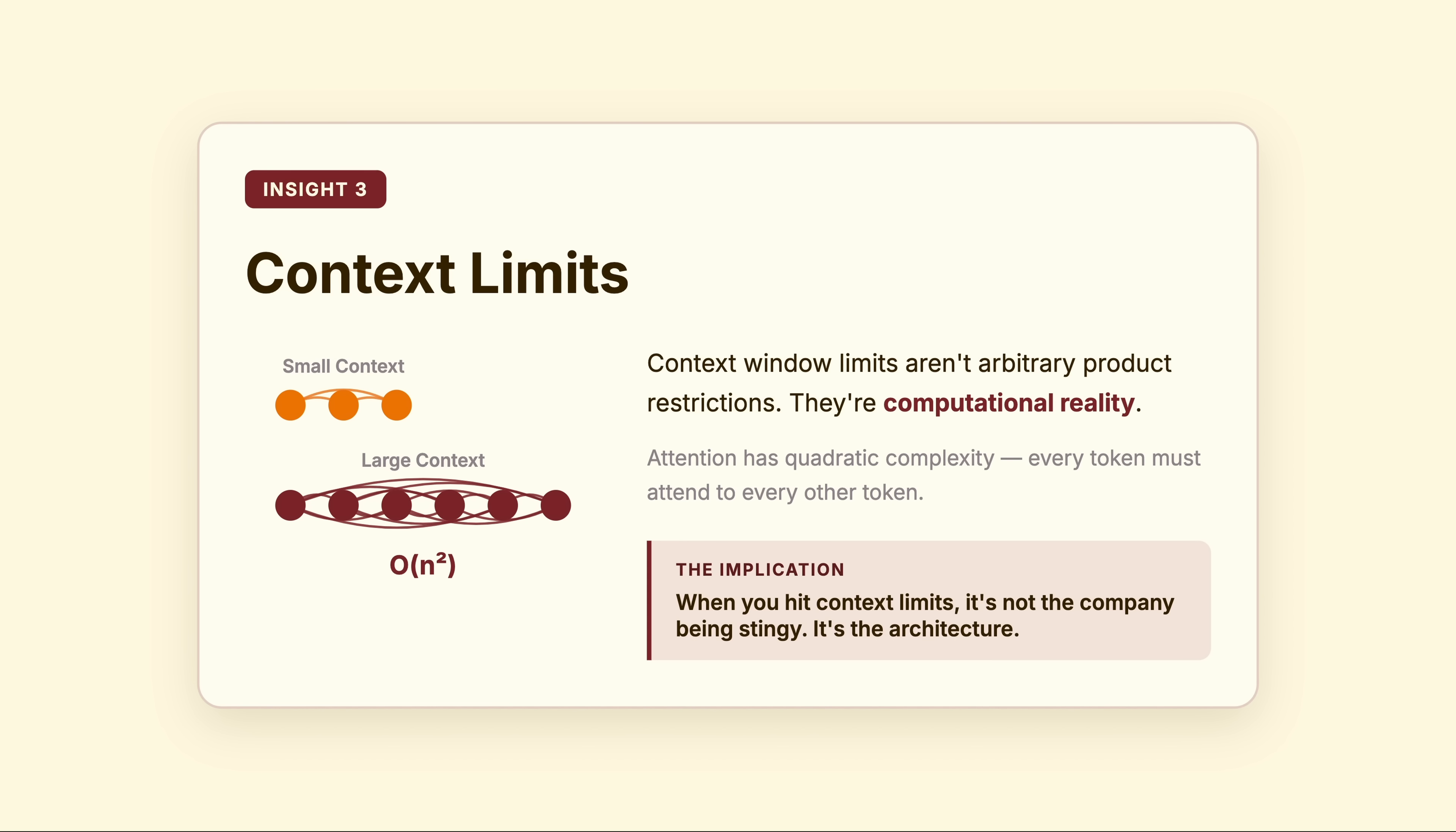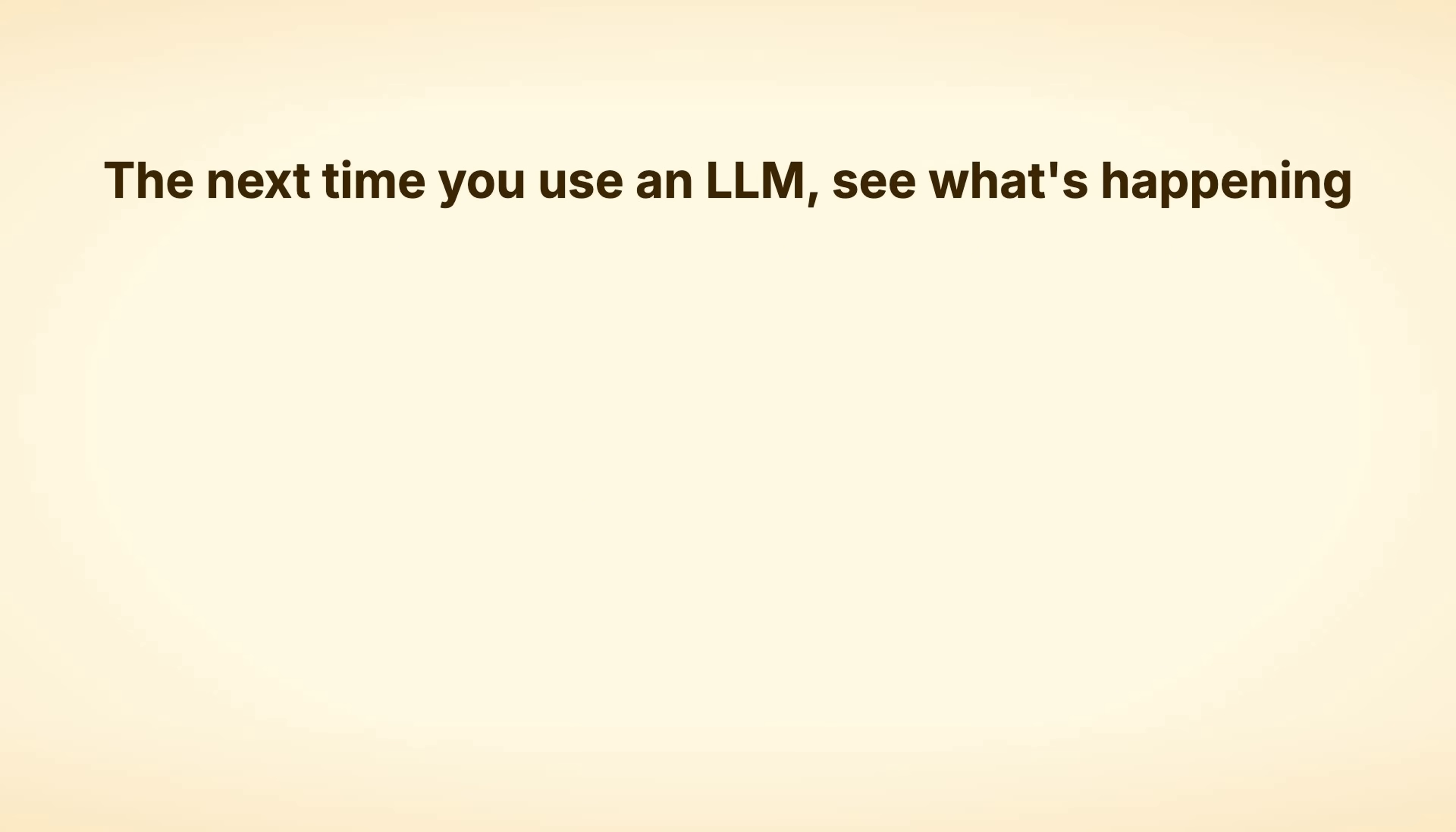The implication? When you hit context limits, it's not the company being stingy. It's the architecture.